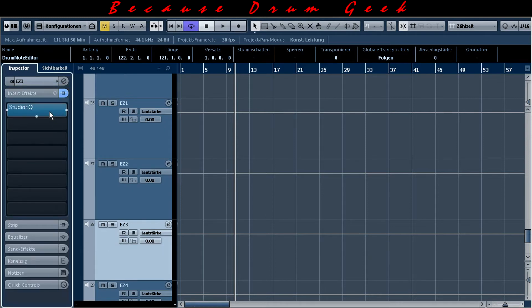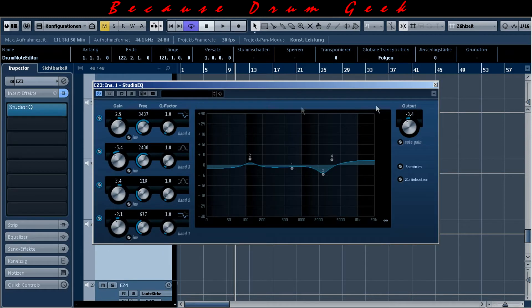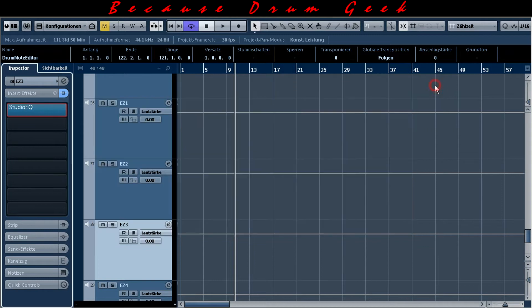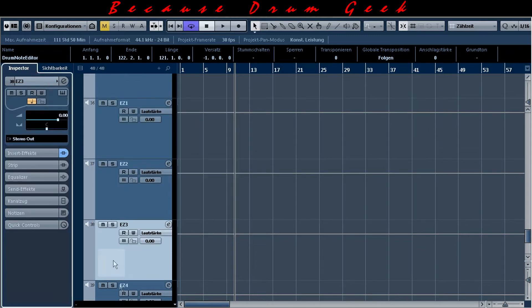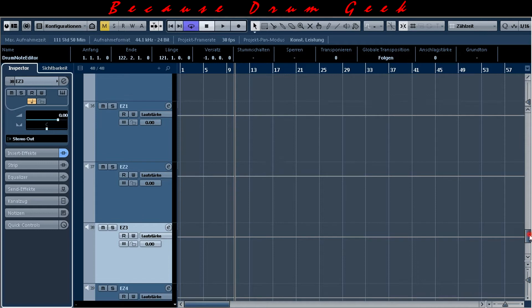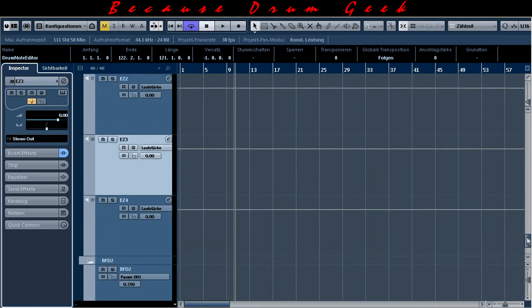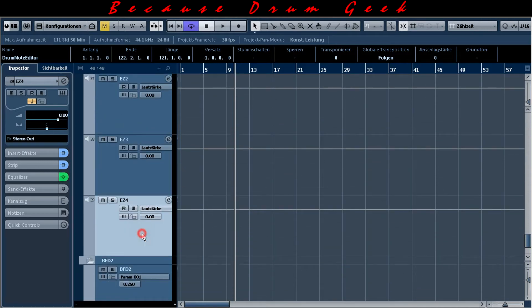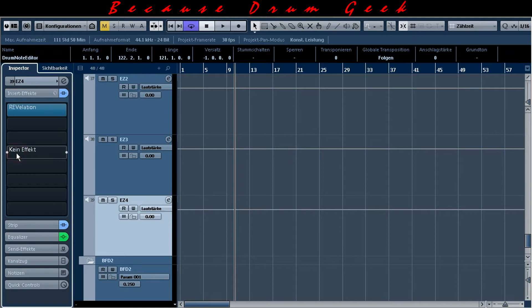I use the Cubase Artist Studio EQ inserted to the third output channel. And you can see the fourth output with additional compression and reverb.